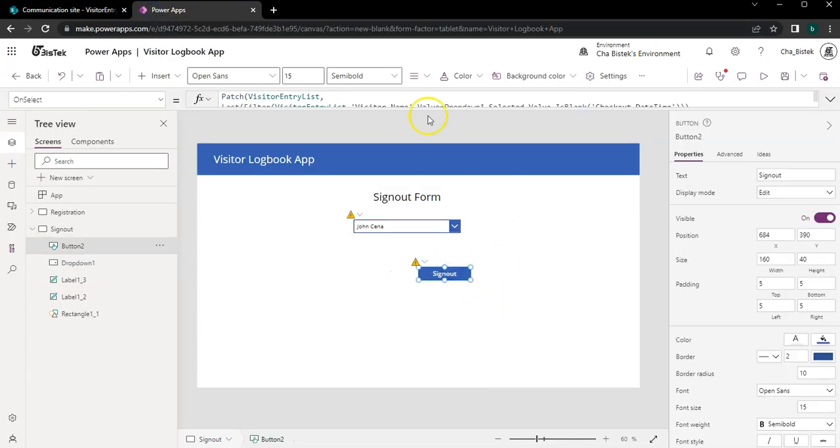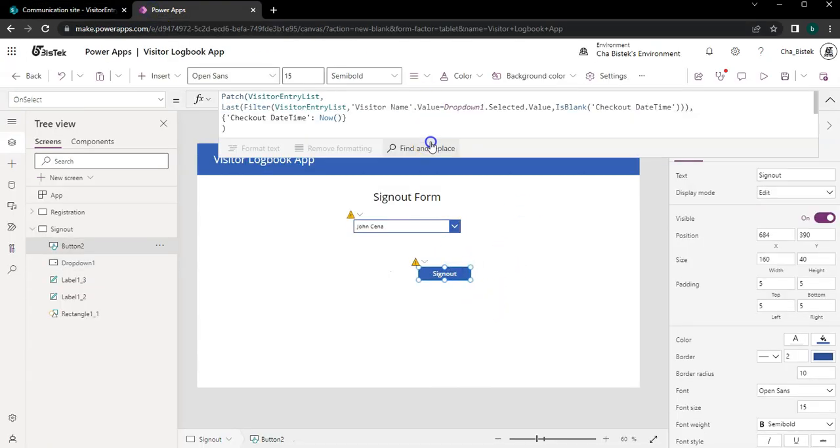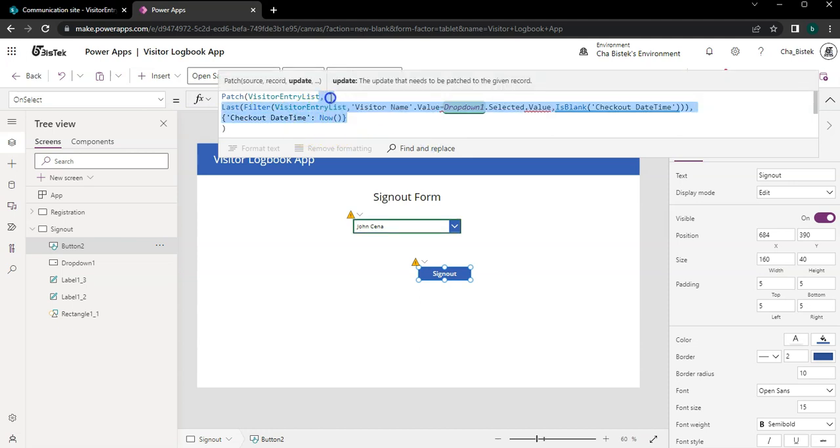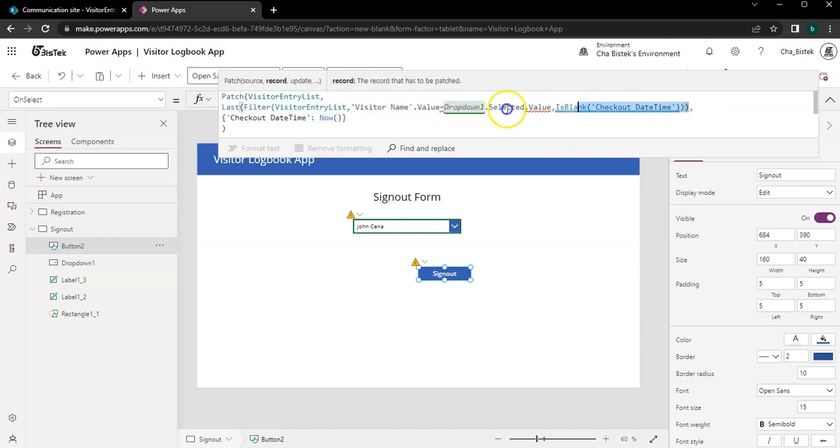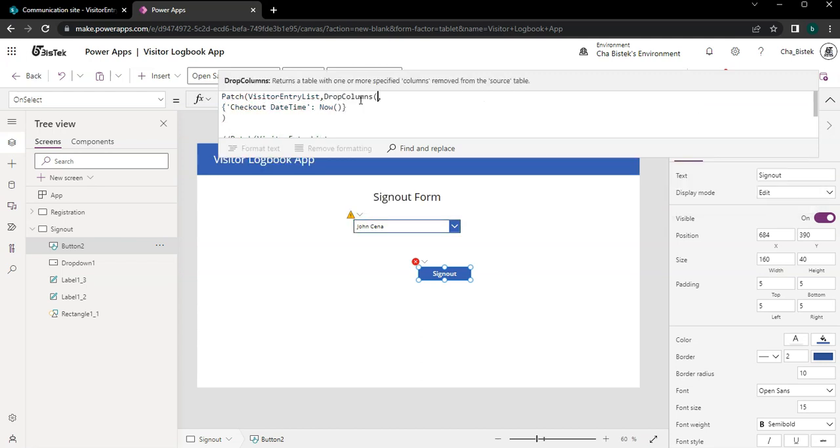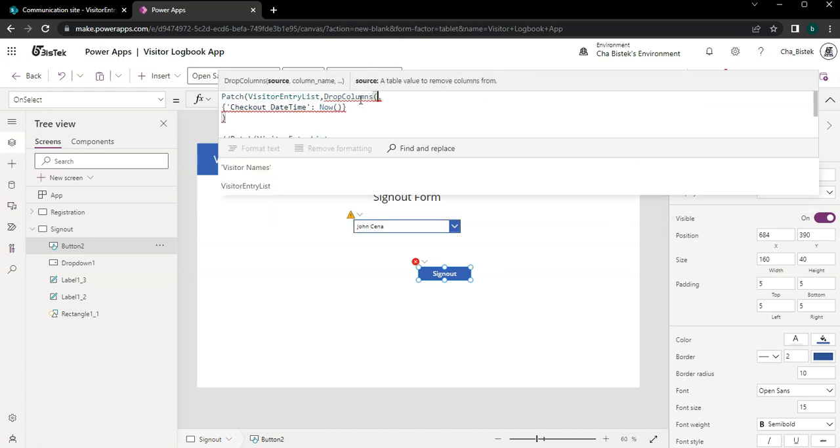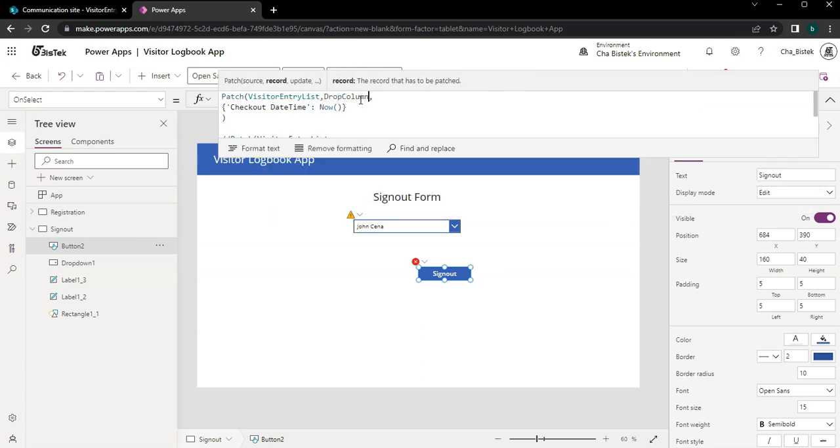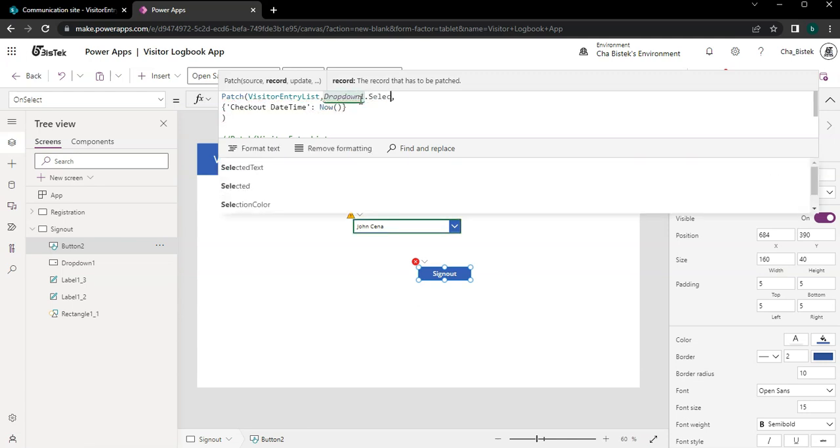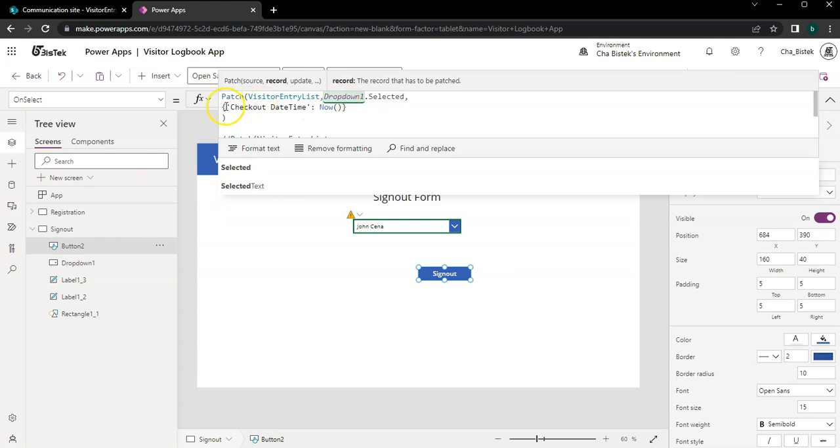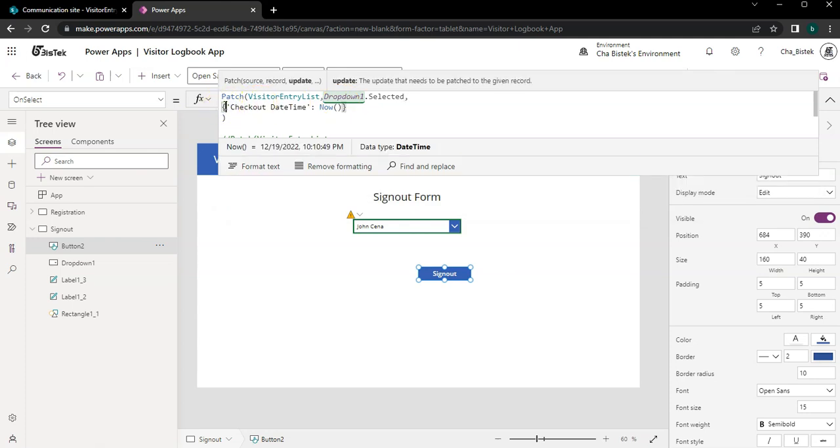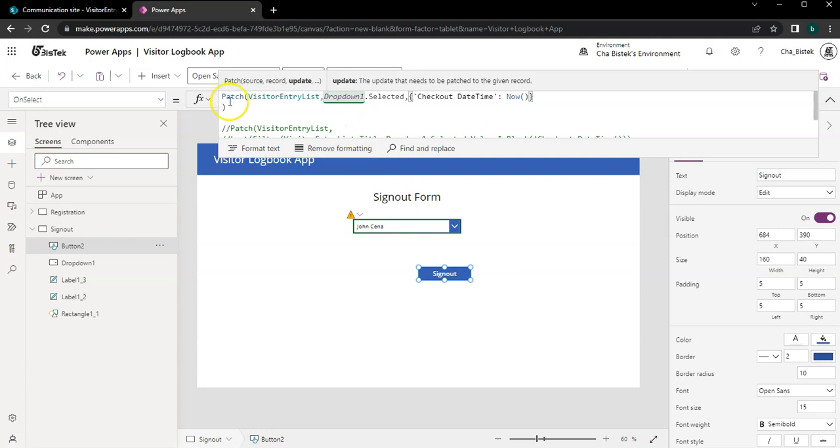So we just do that. And then in the sign-out, we don't need this very long list. What we will do is we just have this one here and then we can shorten it up like this one, dropdown one, dropdown one that's selected.